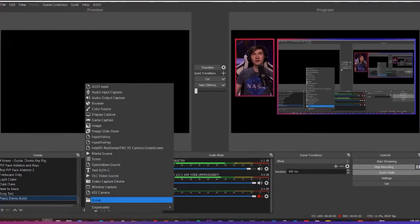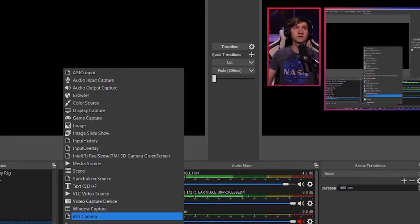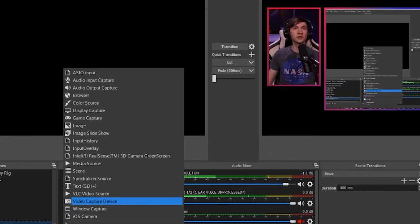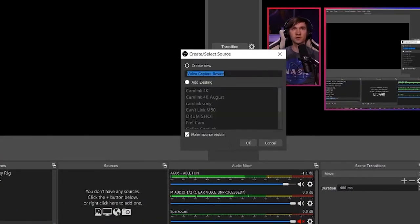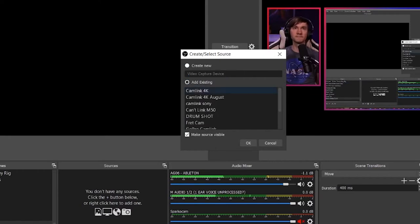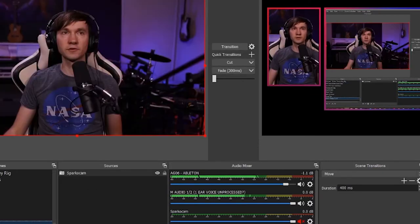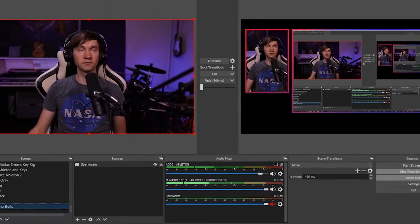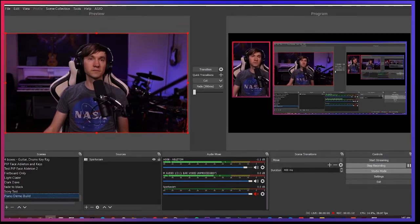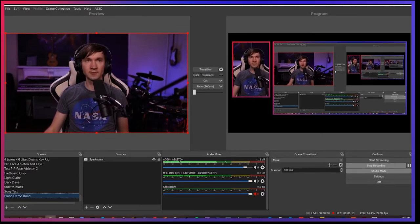And then you can add in a separate source. So I'm just going to grab my face camera, whatever you want to use for that, whether it's built-in or separate camera, webcam.